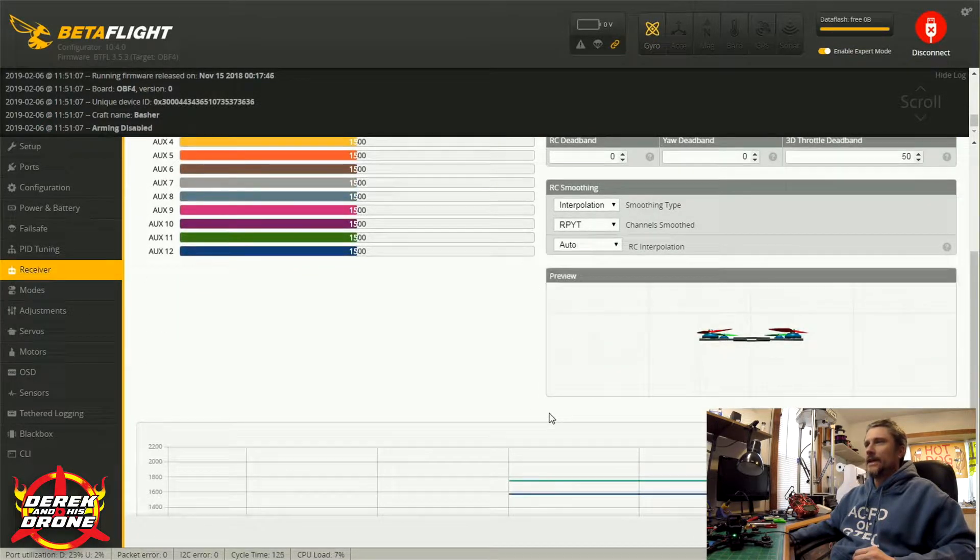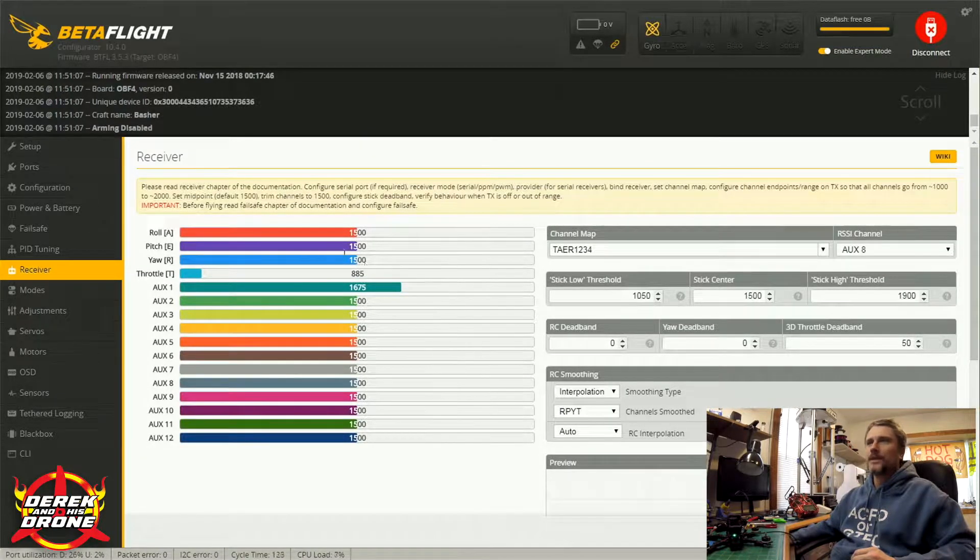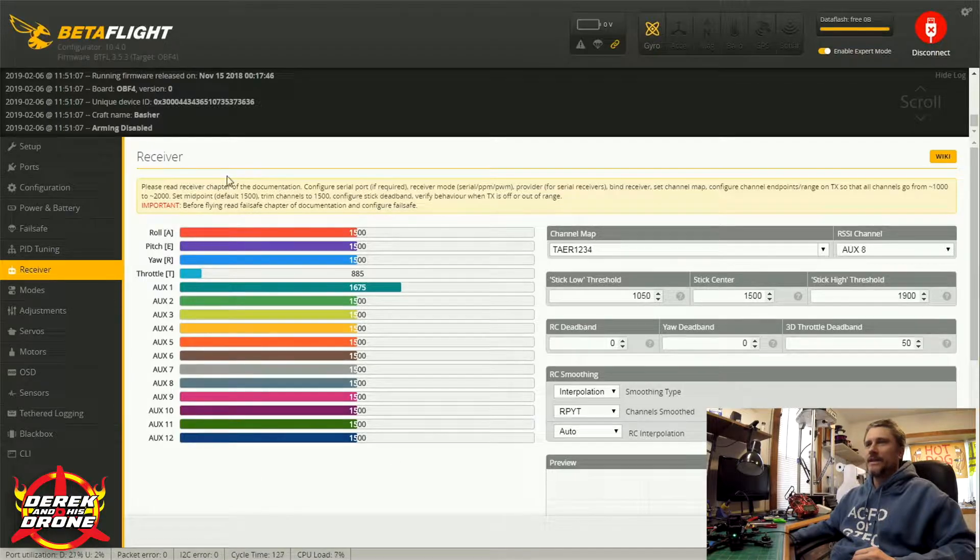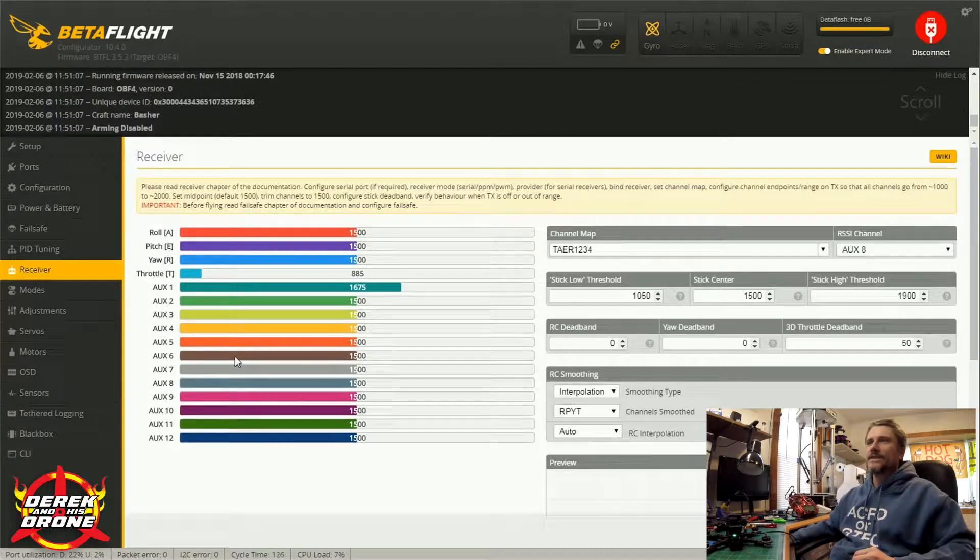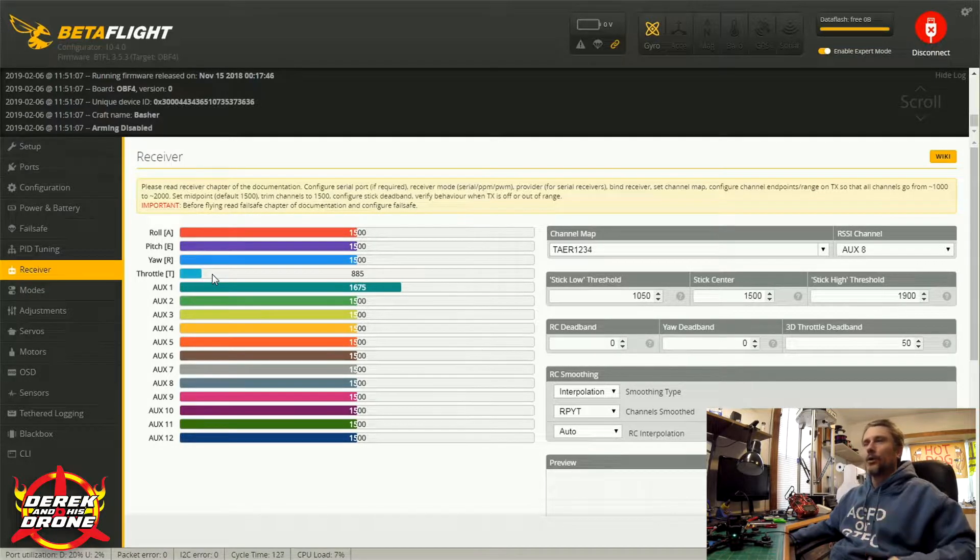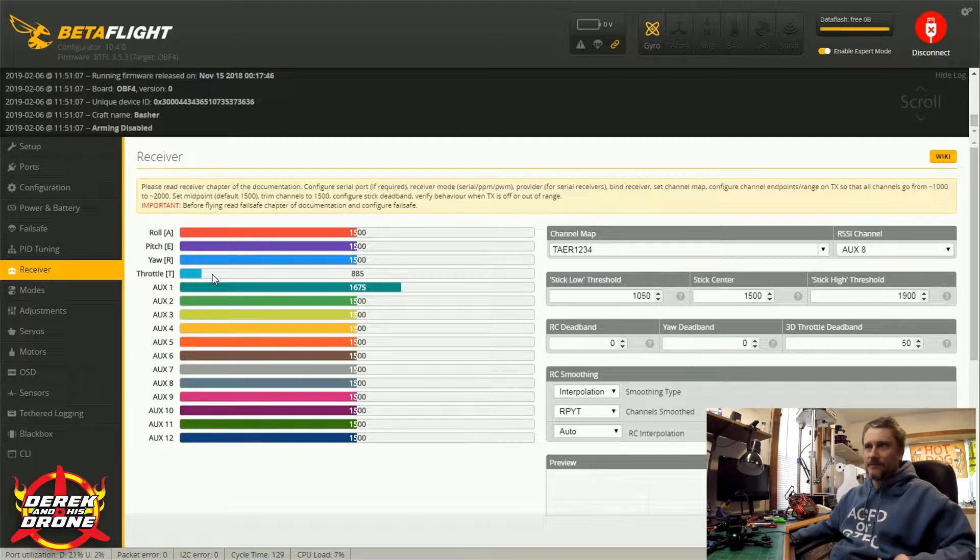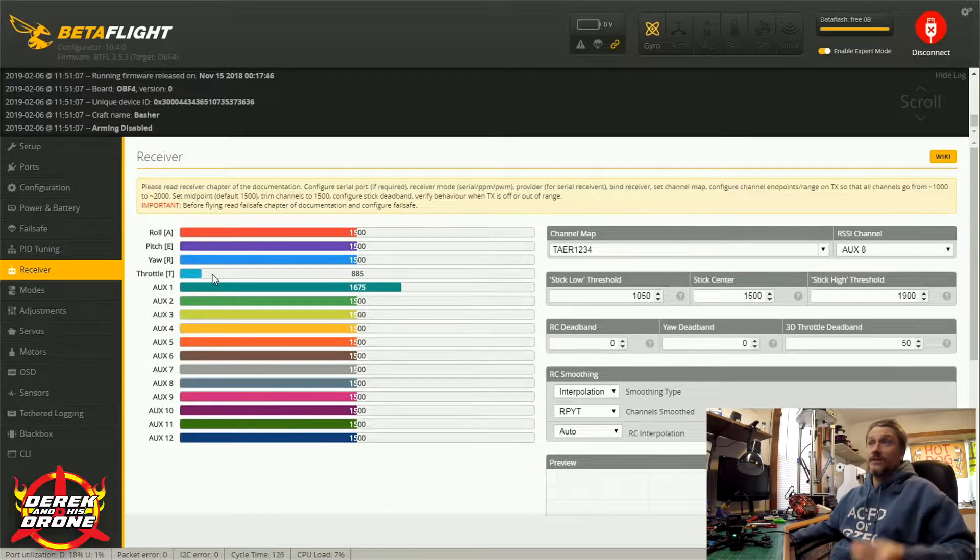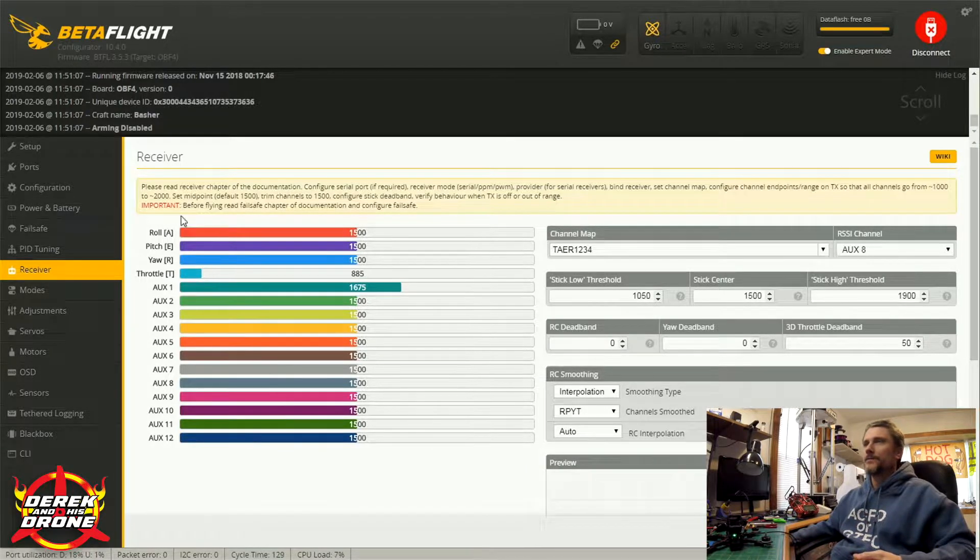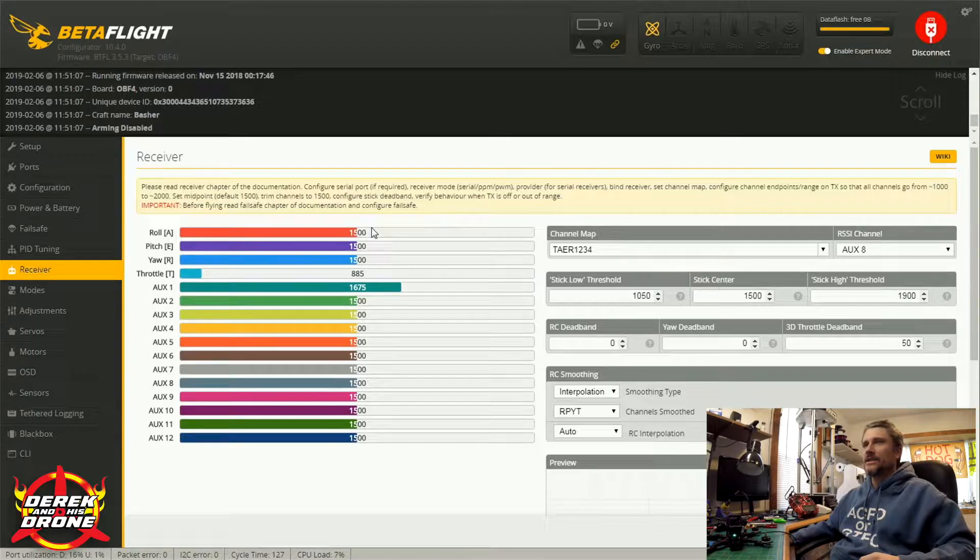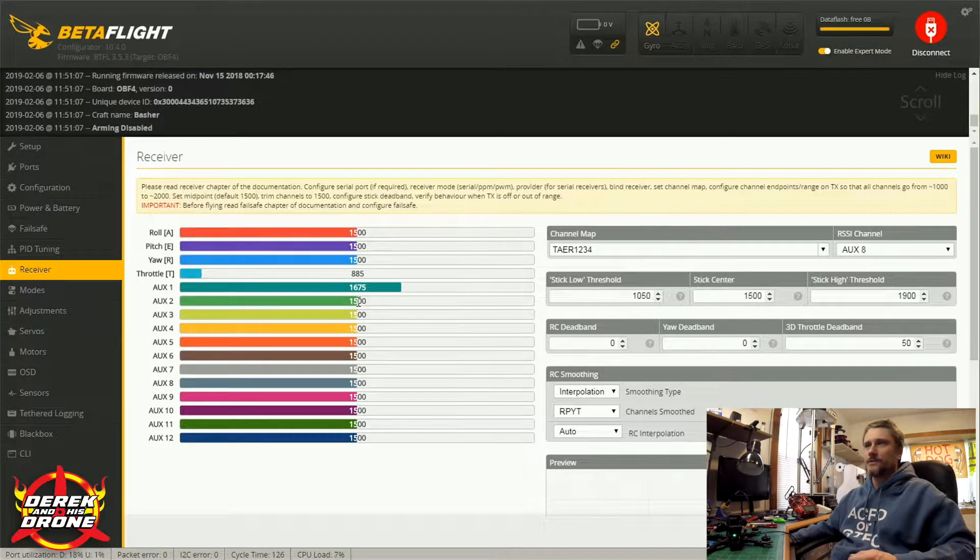Let's start on the left-hand side here and work our way to the right, and we'll also work our way down as we go. So the first useful tool that we have is this graph right here. What is this? This is the input that the flight controller is seeing from the receiver. This is what we're going to use to essentially verify that everything is set up and configured correctly.